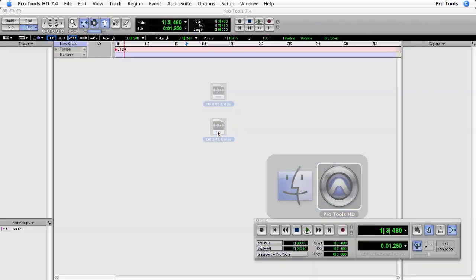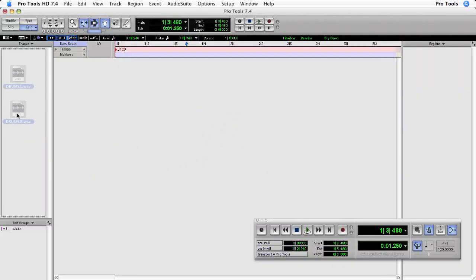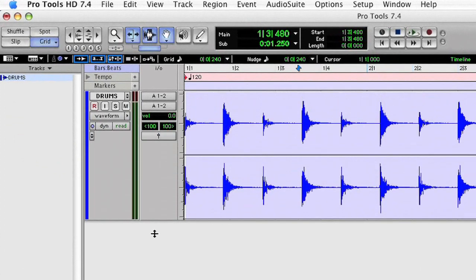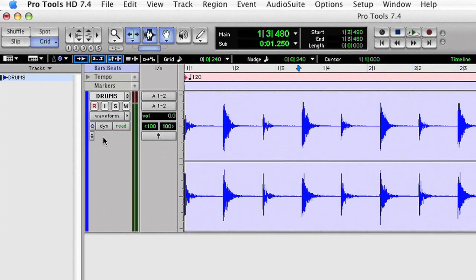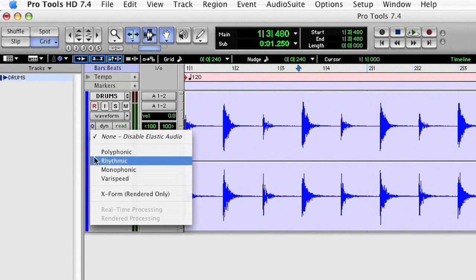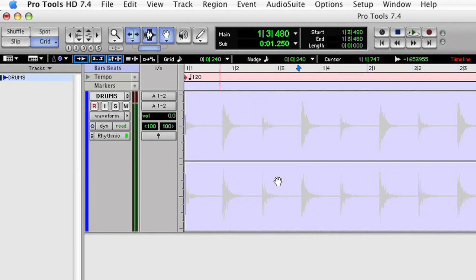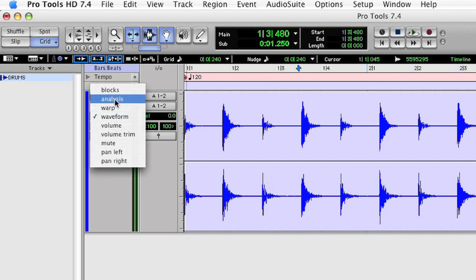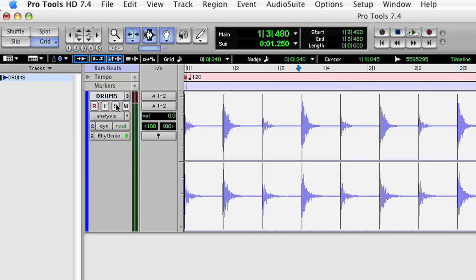If I drag this drum file into the edit window and change the track to an elastic track, the file will go offline while it's being analyzed. You can see the result of this analysis if I switch from waveform view to analysis view. You can see each transient has been given an event marker.